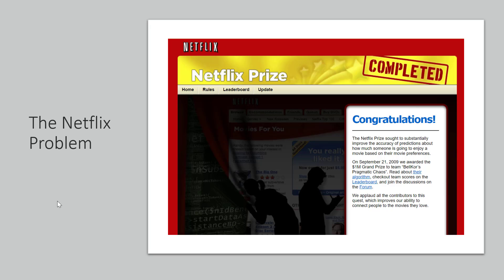Now we understand that there are many applications where machine learning has been implemented and the results have been quite impressive. One of them is the famous Netflix problem.